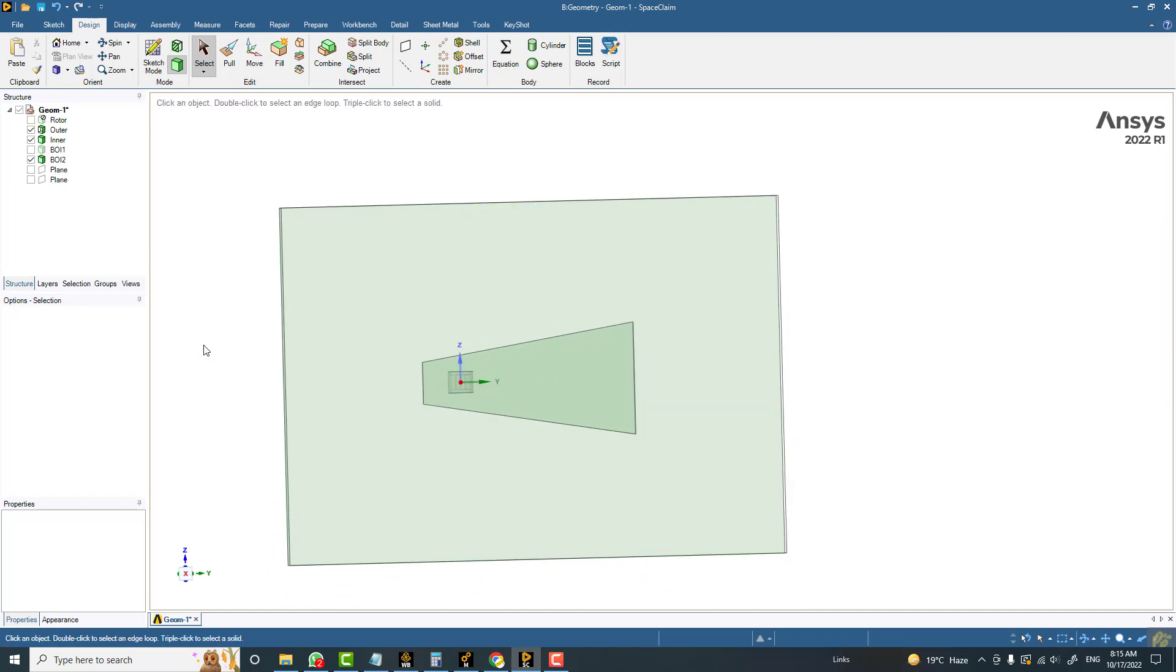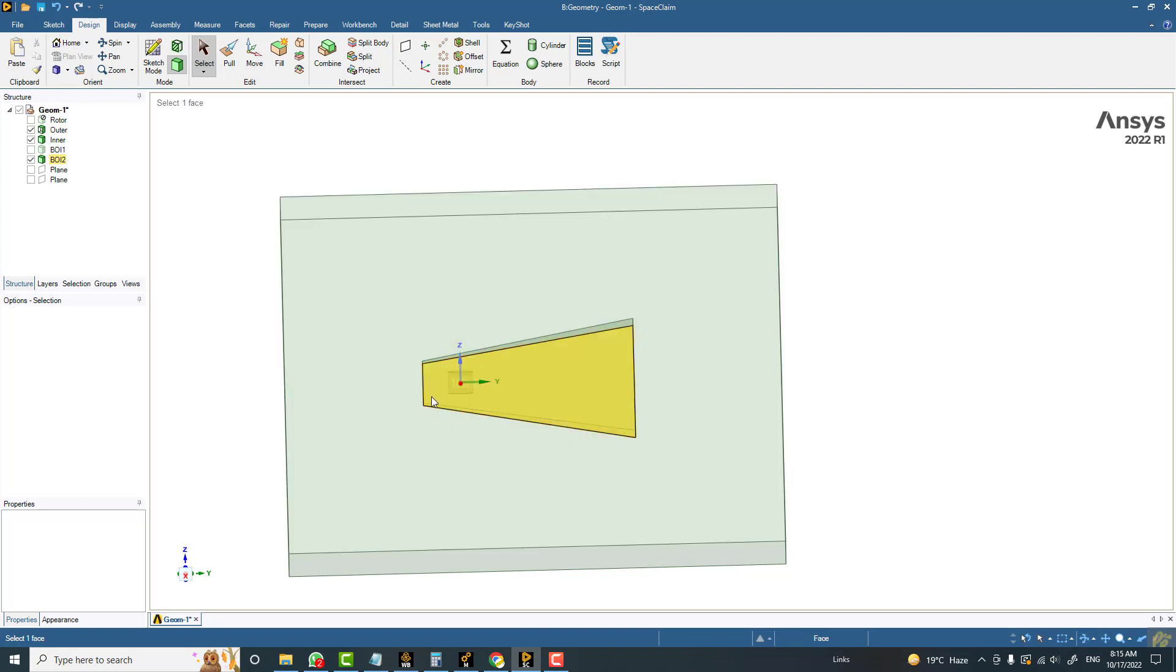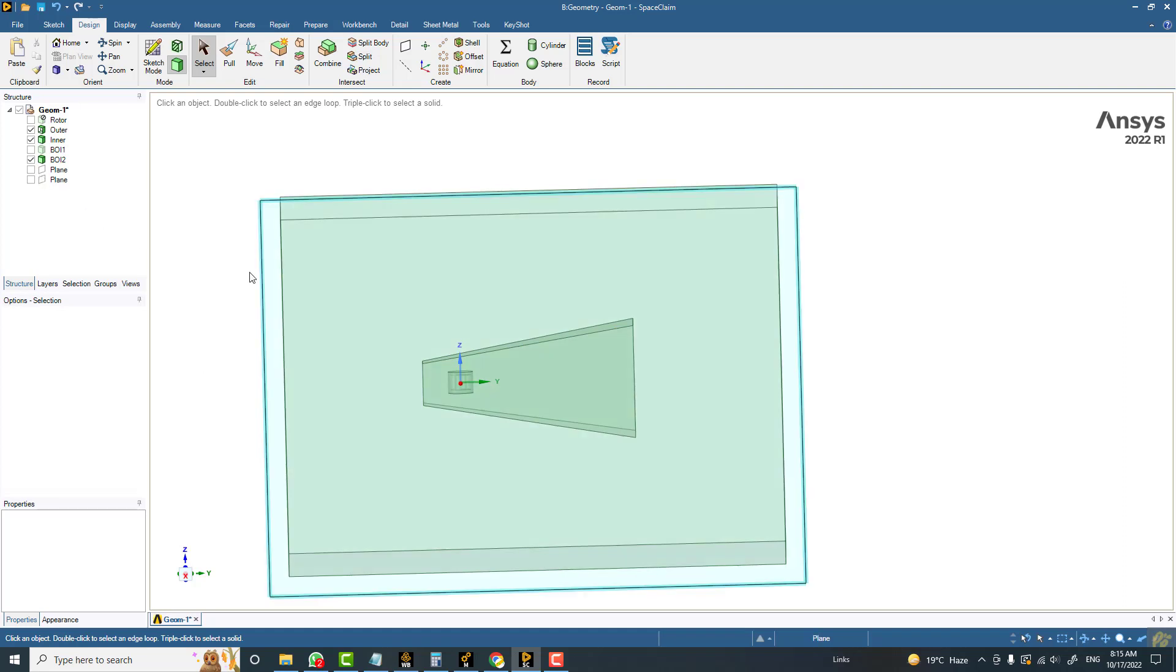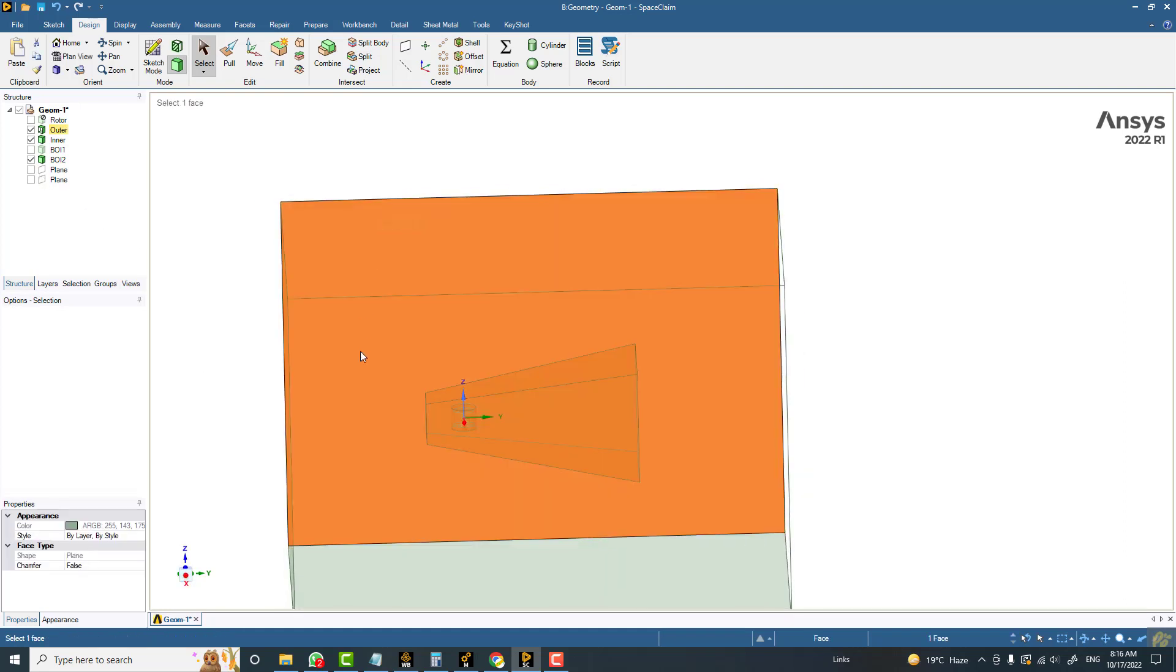I feel the second thing is that the domain size should be reduced so that this body of influence... So I'm just going to...